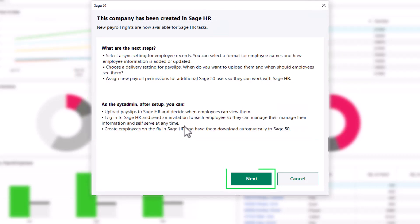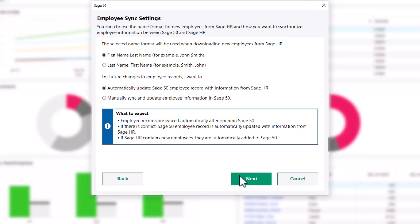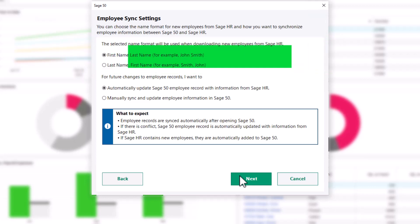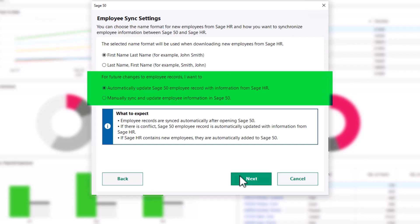Click Next to establish your employee sync settings. First, select your preferred name format when downloading new employees from Sage HR. Then, select your preferred sync settings for future changes to employee records.